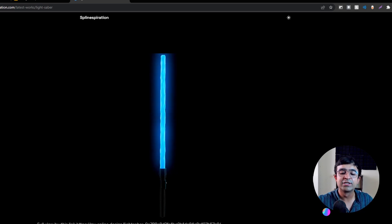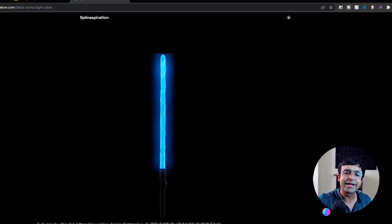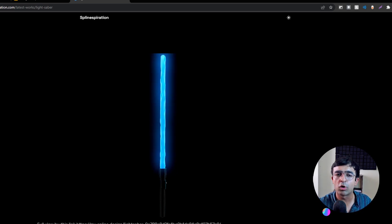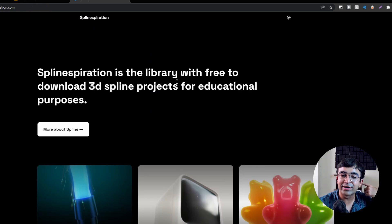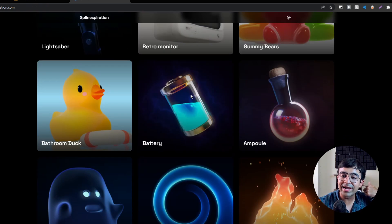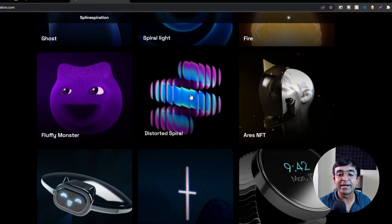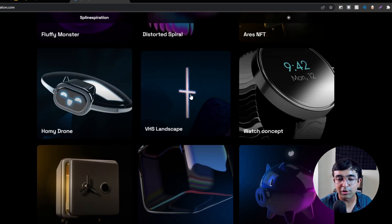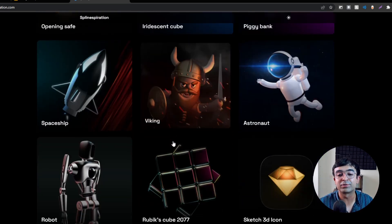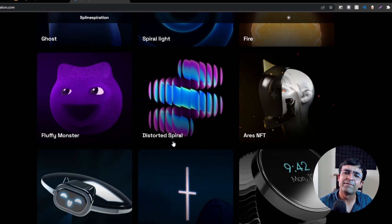You can even get the full file so you can duplicate it and use it in your own projects with Spline. I think this is a great website to get started with Spline or to get great inspiration, mockups, or starting positions for your designs.